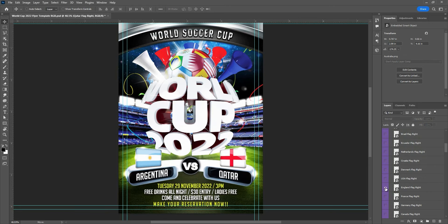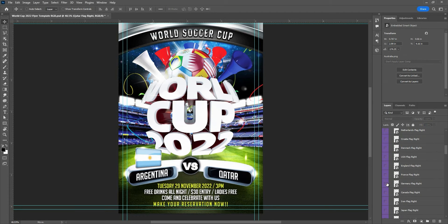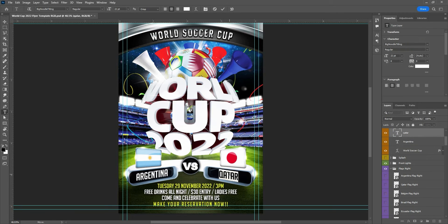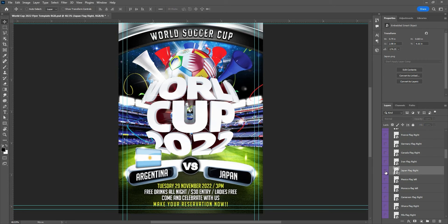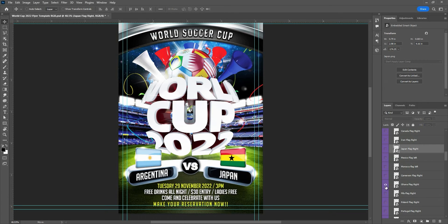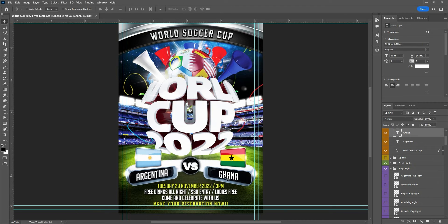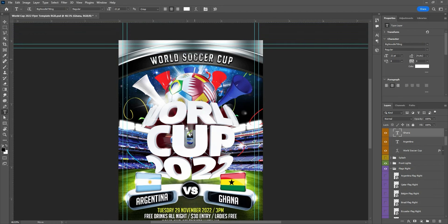If you want to change the flag, just click to hide the eye and choose whatever you want — Germany, Canada, Japan. If you want to put Japan, just double-click on the Japan font, or you can type it right here. Some names are easy to type, some are not — like Netherlands, which is hard for some people. You can change it in seconds: Mexico, Morocco, Ghana — wherever the teams are playing, just paste it here.